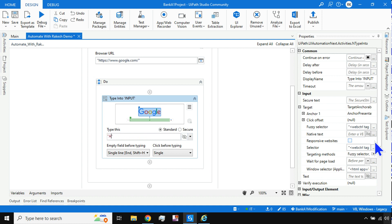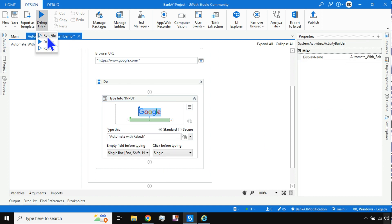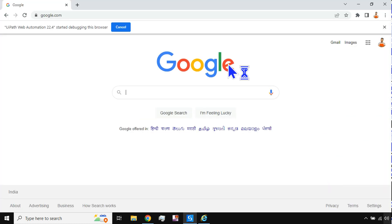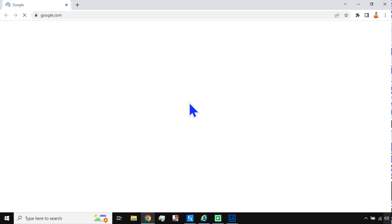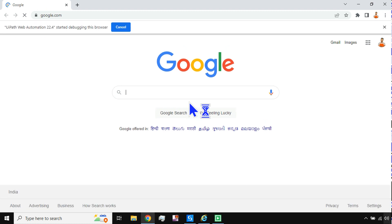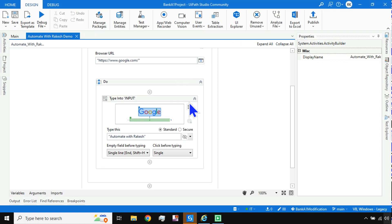Let's say I want to search for 'Automate with Rakesh' — that's our channel name. I've typed it in the text field and hit Run File. Close the browser first so everything starts automatically. You'll see a new icon appear on the taskbar indicating the automation is running. A new browser instance opens and types 'Automate with Rakesh,' then closes.